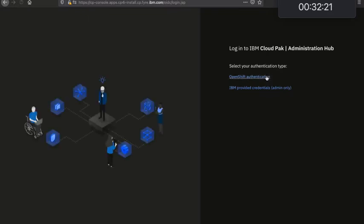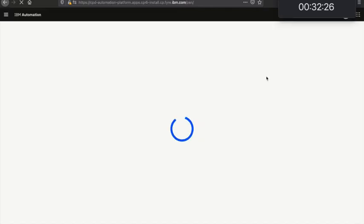It'll take me to my single sign-on login page. Now I can configure this to use my corporate LDAP if I wish, but in this case I'm just going to carry on using the same default kube admin credentials that I've been using so far throughout the cluster. And then that'll sign me in.